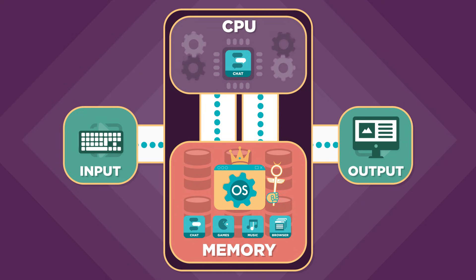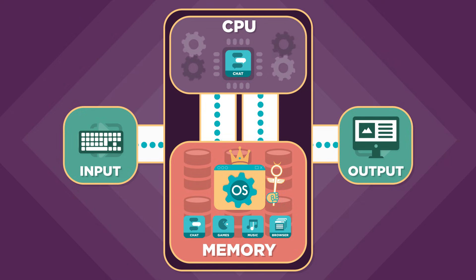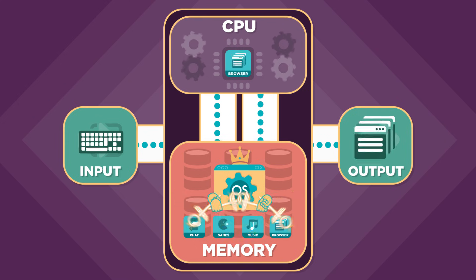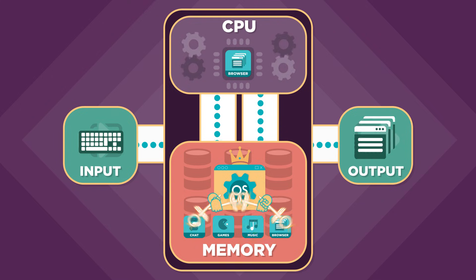And when you think your computer is running many programs at once, in reality it's the operating system that's quickly switching between programs, sharing that CPU for fractions of a second.